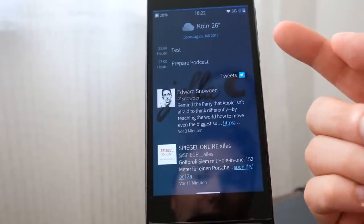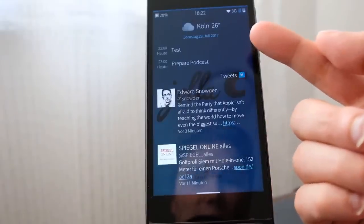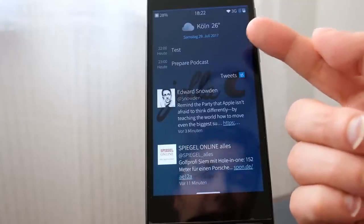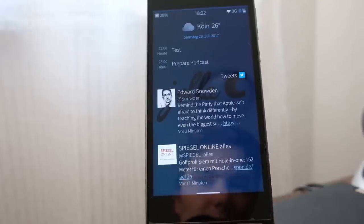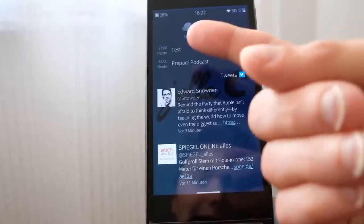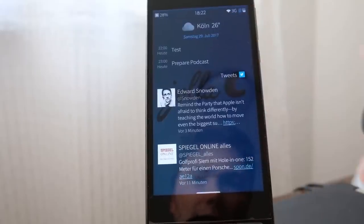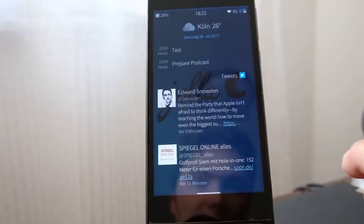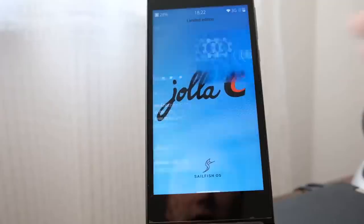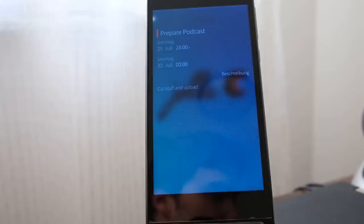In the notifications view, the events view — basically the appointments and calendar entries — have been redesigned. It will now show you the time of the event or appointment even on the same day, as you can see with these two events here. As before, you can press on an event to go into the calendar and see more information about that appointment.